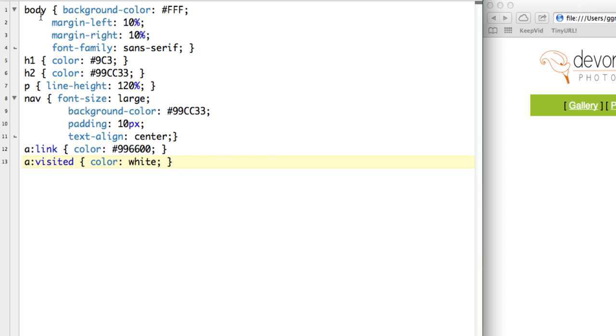So when we create an external style sheet, it's a text file. It does not have the style tags in it. So the style tags are only within an HTML file. Our style sheet is going to be a separate text file. So this contains all the styles that was in the index page.